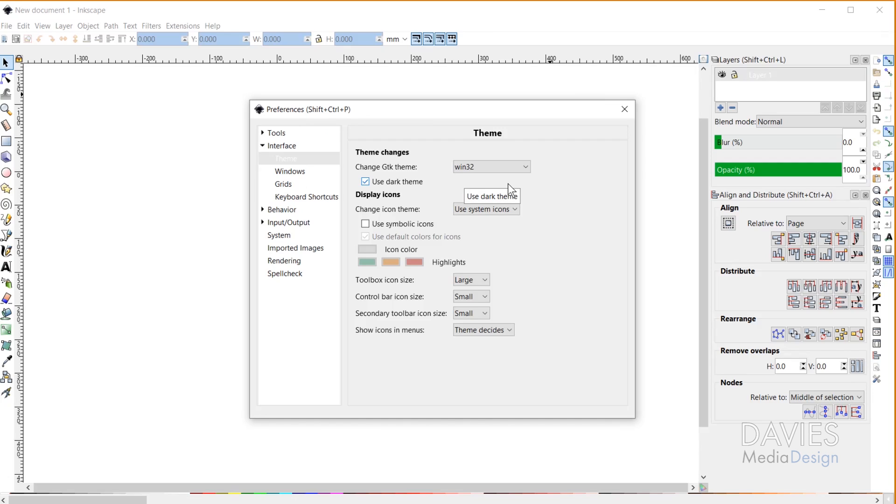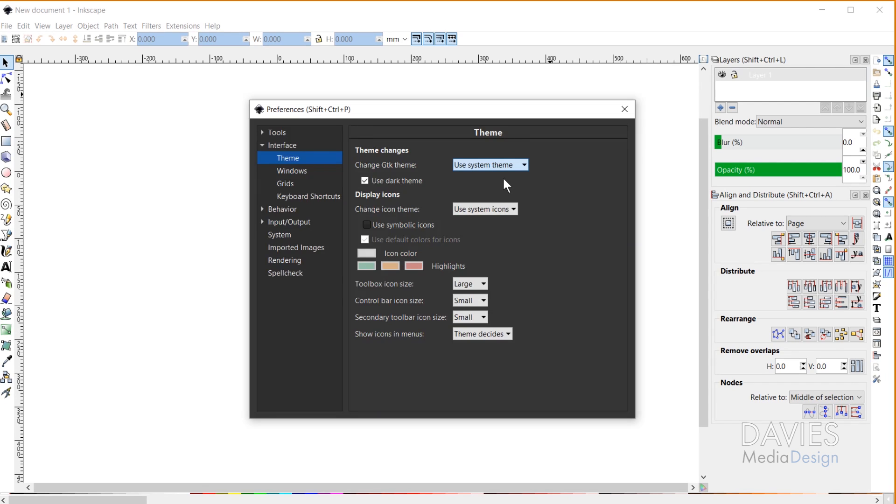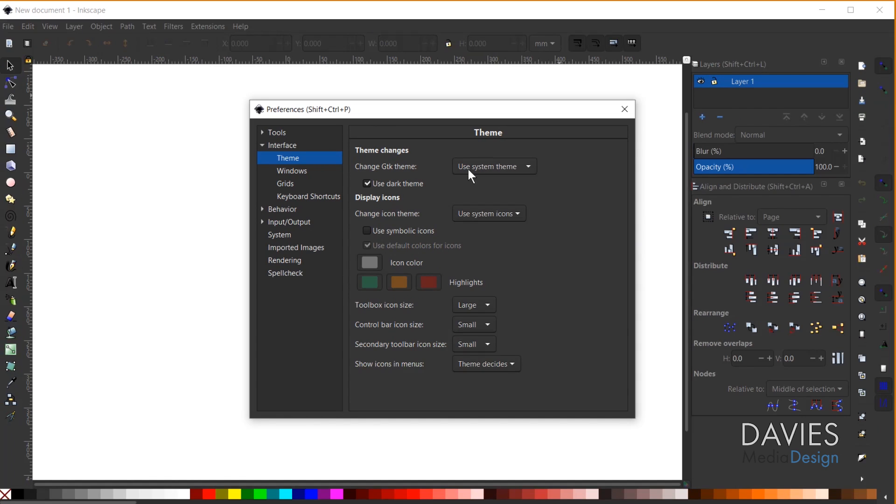Windows 32 is also not Dark Theme compatible. And of course the final option, the System Theme, will be Dark Theme compatible. So if you have this checkbox checked it will give you a dark theme.